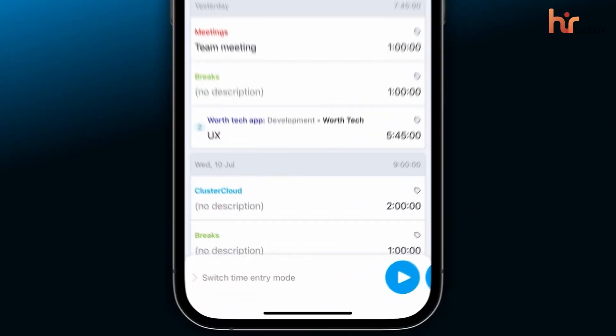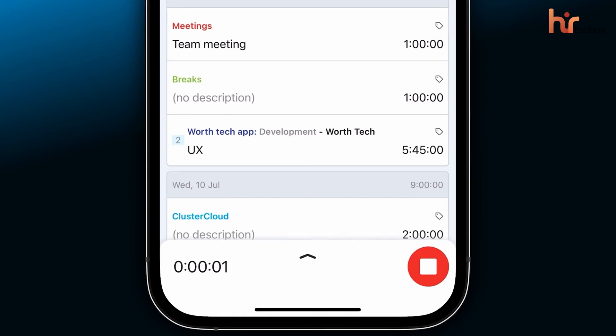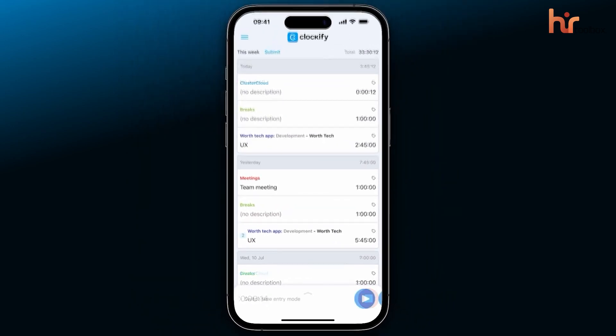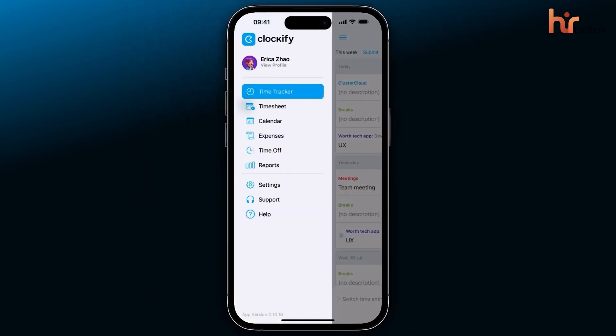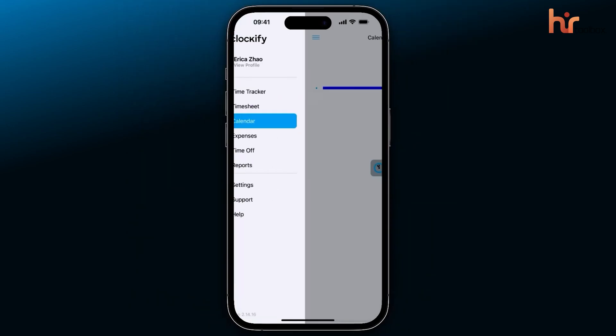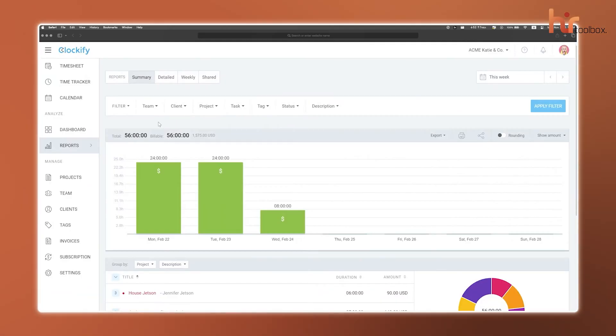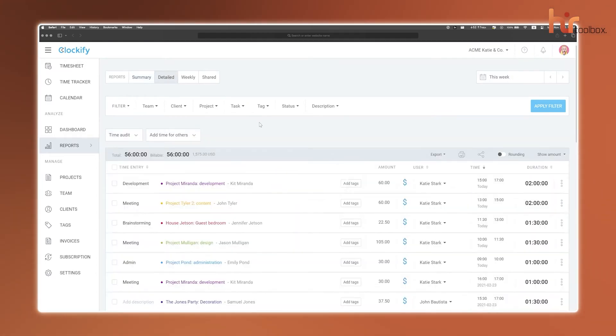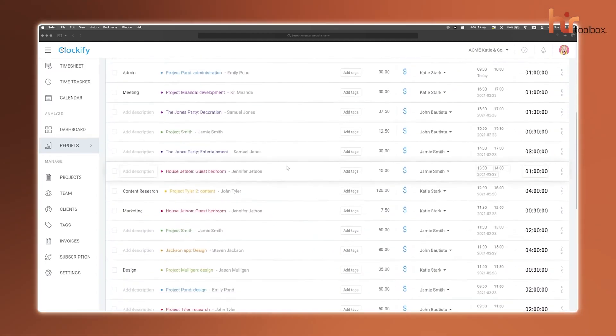The time tracker and timesheet are super simple to use, making it easy to stay organized without feeling like you're drowning in complicated features. The reporting tools are just as helpful, letting you analyze track time, monitor tasks, and even keep an eye on project costs and profits.